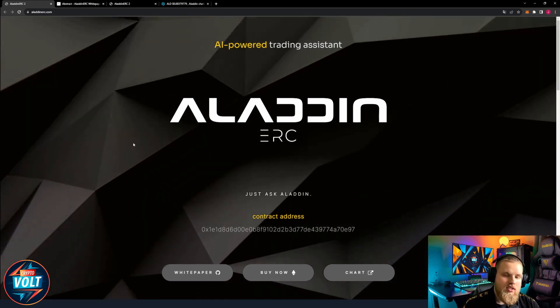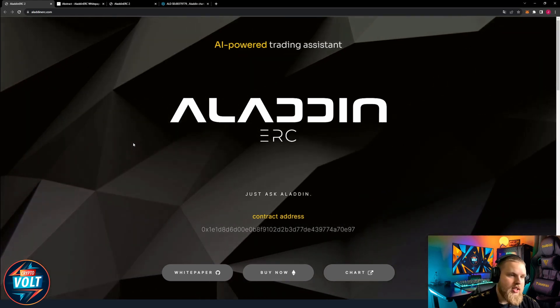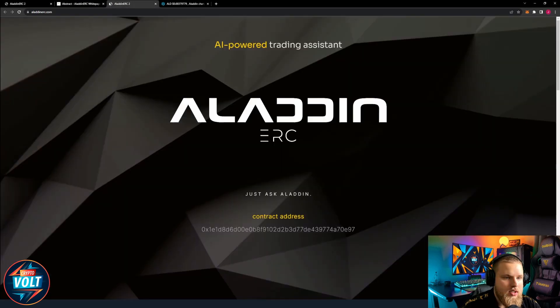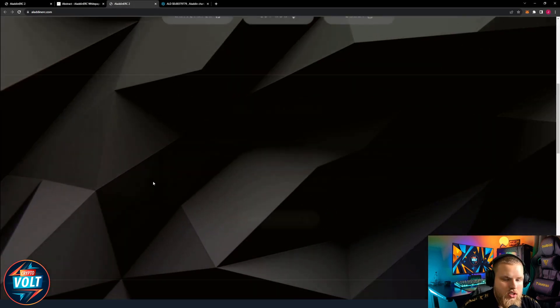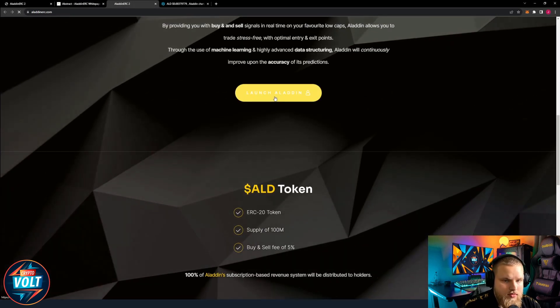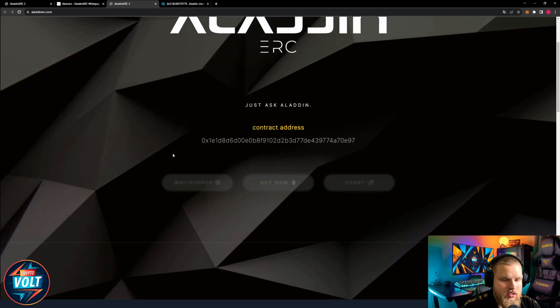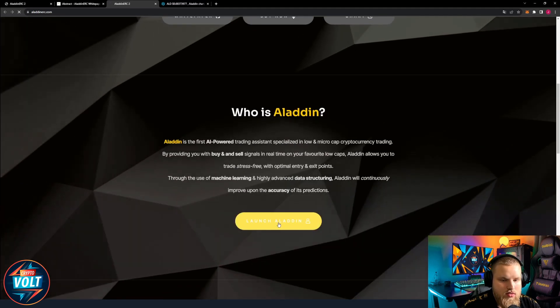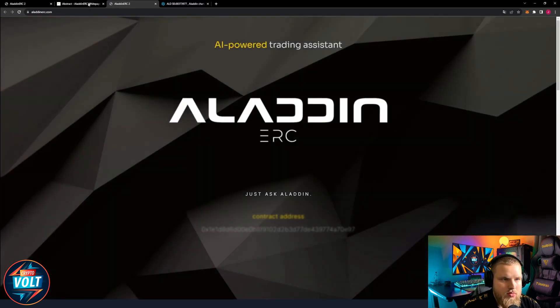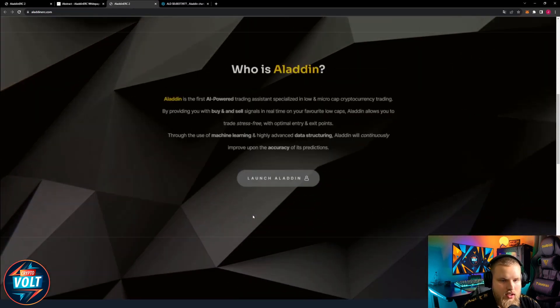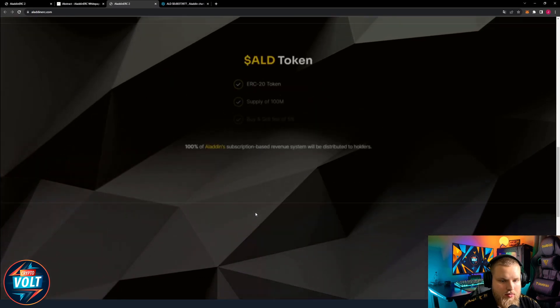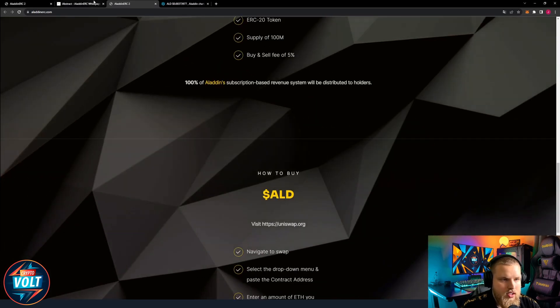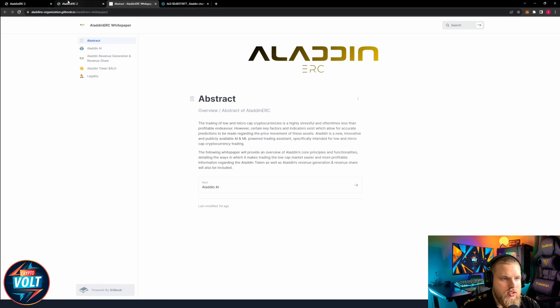So what is it? What is Aladin? It's an AI based tool that helps you with your trading pretty much. Question is, is it live yet? It doesn't seem to be live right now. Okay well we can take a look at the token.